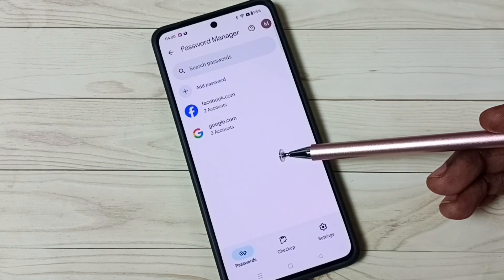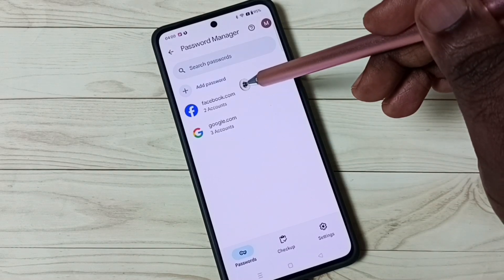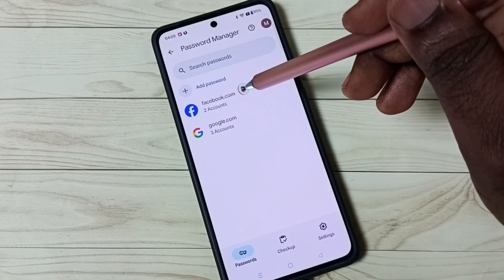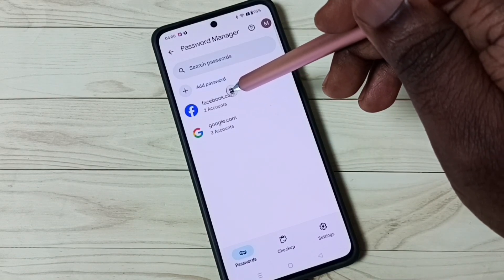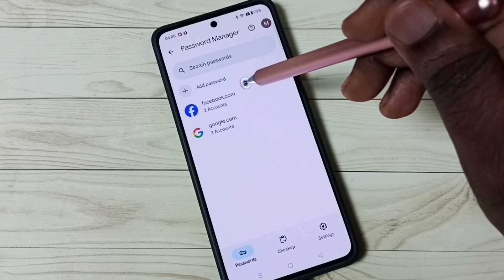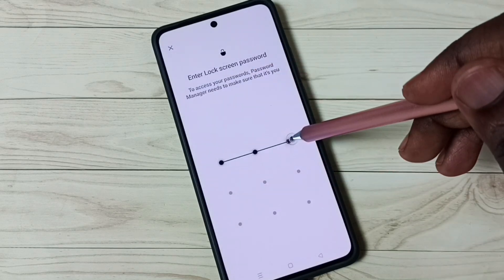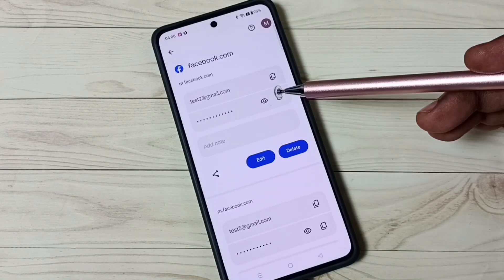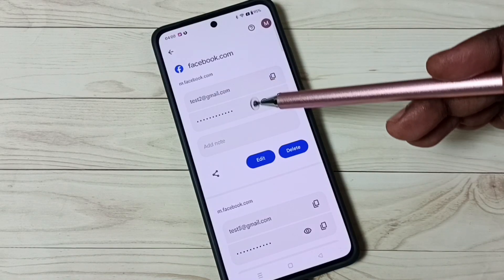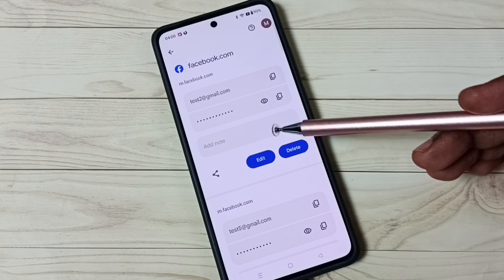From here we can delete saved passwords. For example, I am going to delete the Facebook passwords. Tap on facebook.com and enter the screen lock password. You can see I have two Facebook accounts saved here.